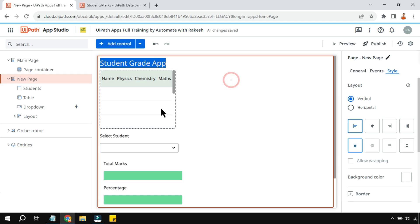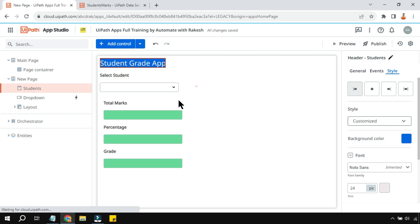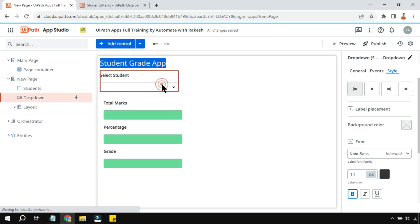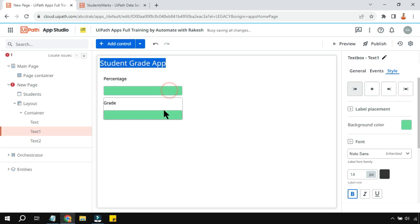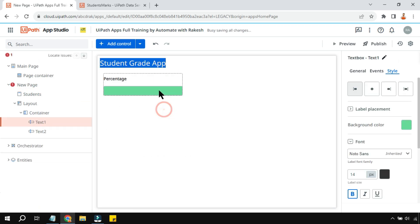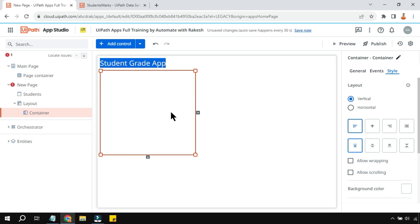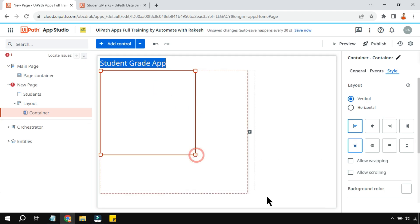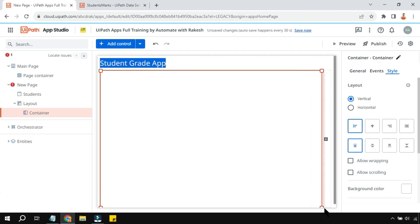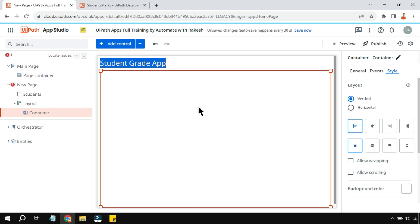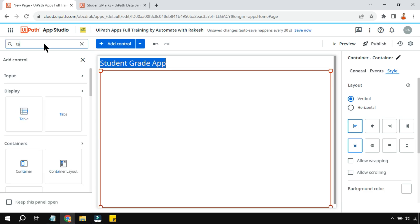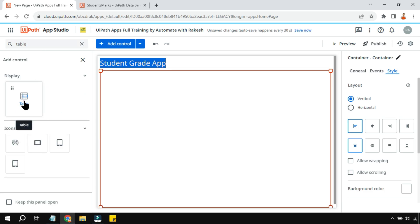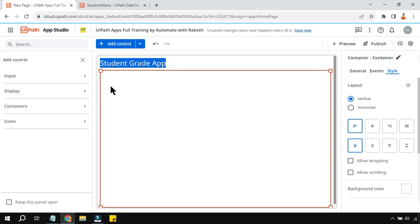Now let's focus on building the app from scratch. I'll delete everything I have and start fresh. First, I'll enlarge the container, then click the plus sign, type 'table', and drag and drop the table widget.